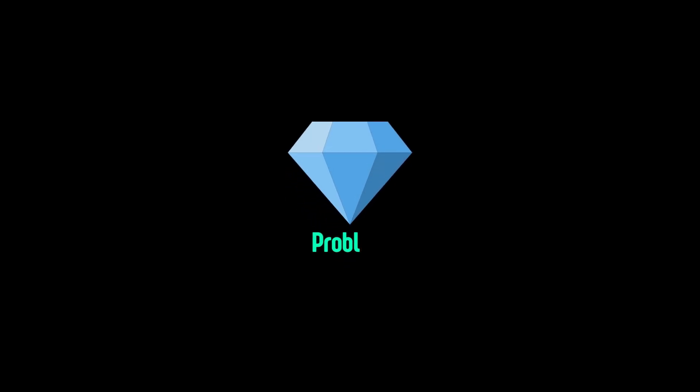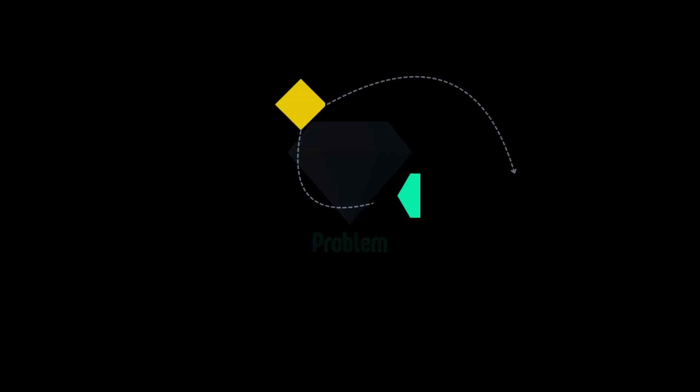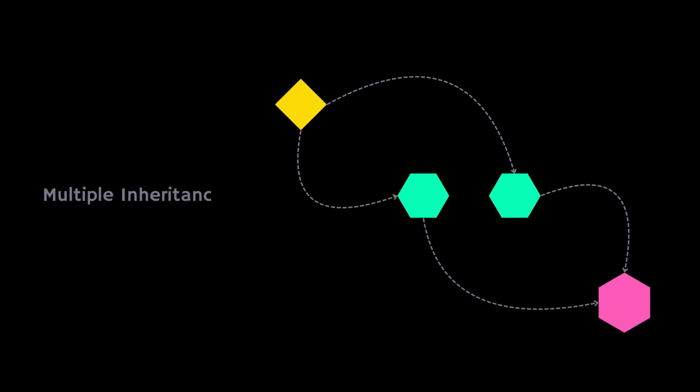Hey, have you ever heard of the diamond problem? Well, let me tell you, this problem occurs in the case of multiple inheritance. Let's see how.